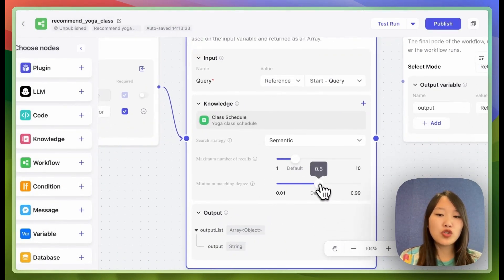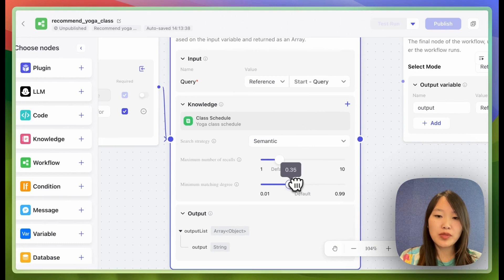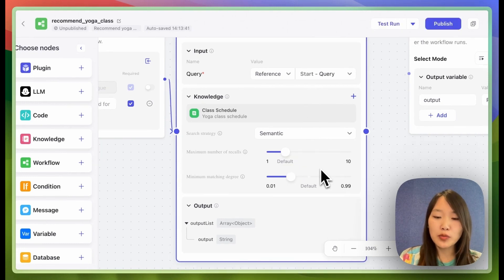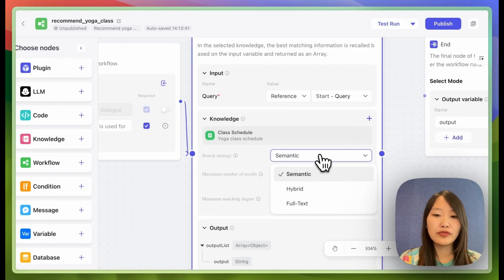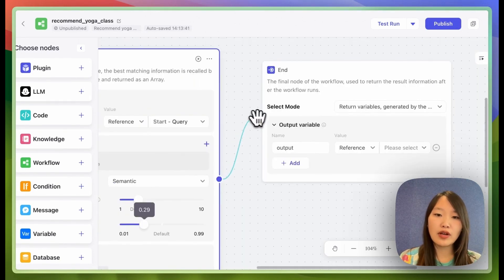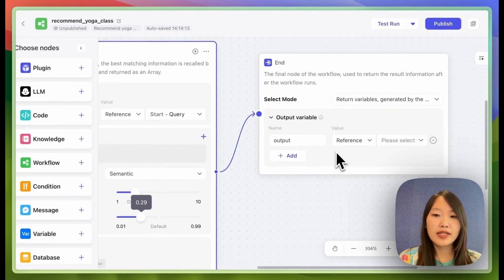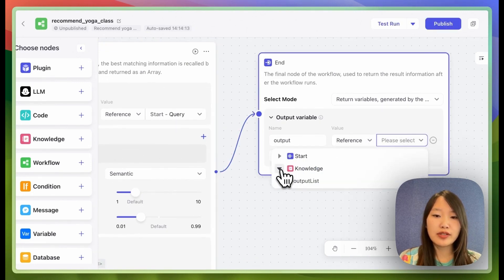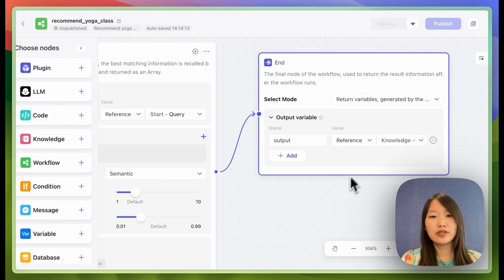And just to be safe, I'm going to reduce the minimum matching degrees. So the bot is more likely to recall the knowledge to answer my queries. And I'll leave the search strategy as semantic. And then I'll connect this knowledge node to the end node. And as the output, I'll just reference the output from the knowledge.